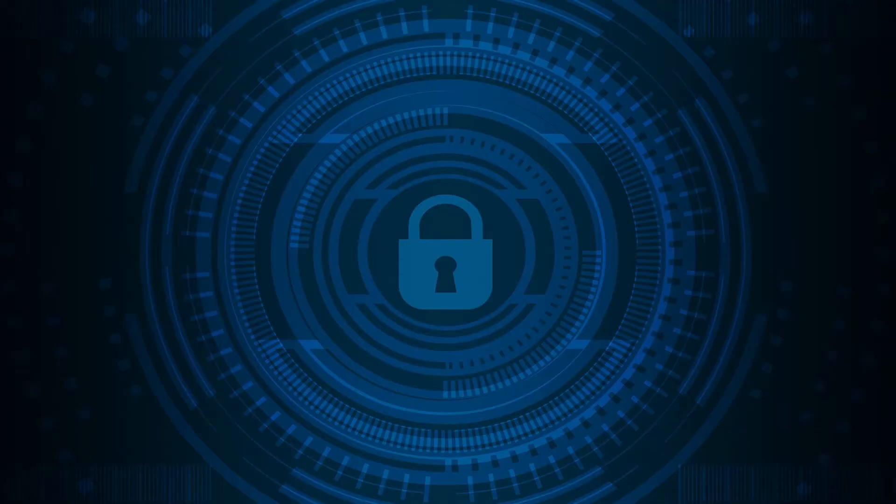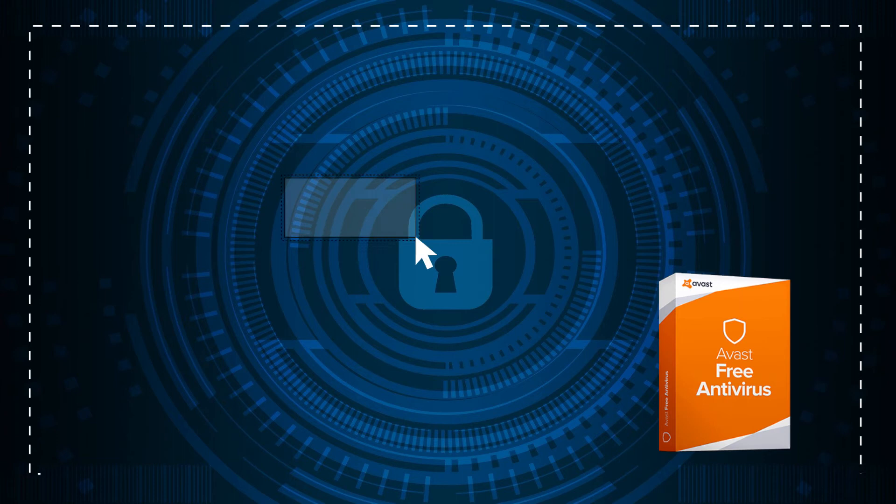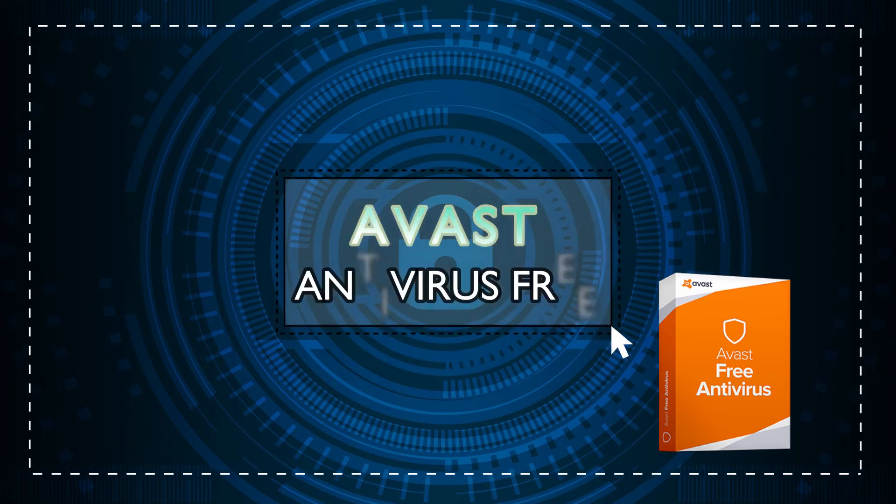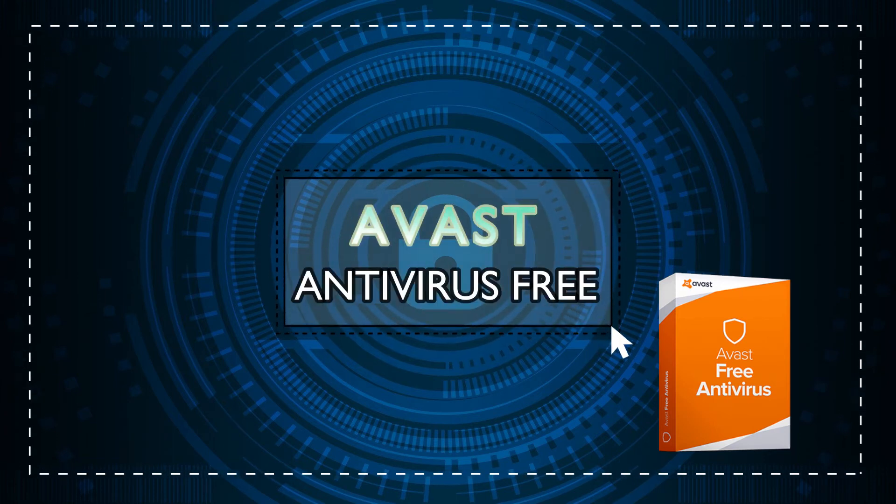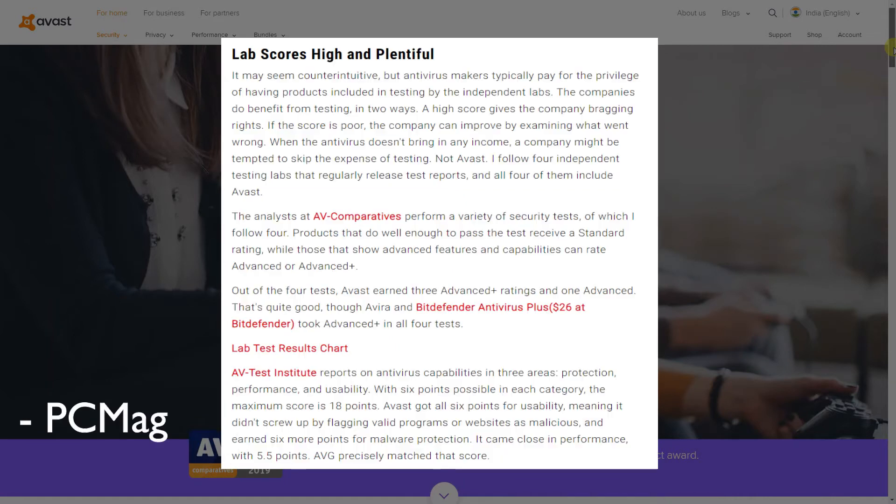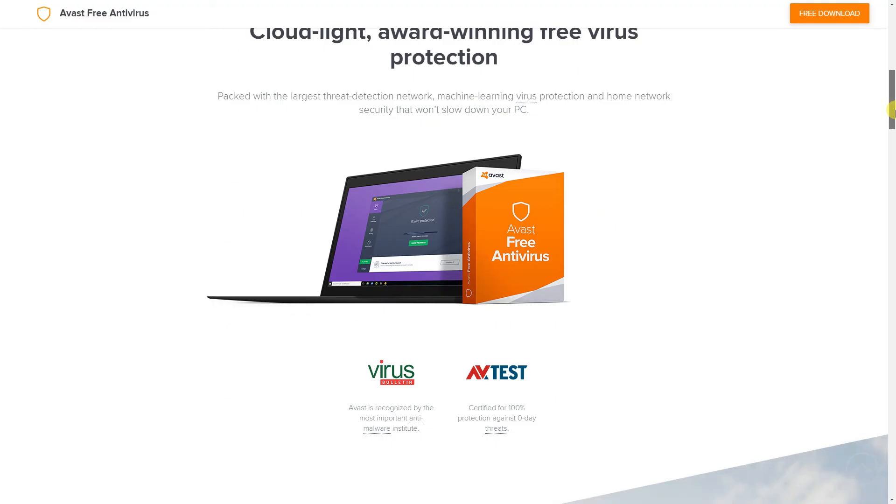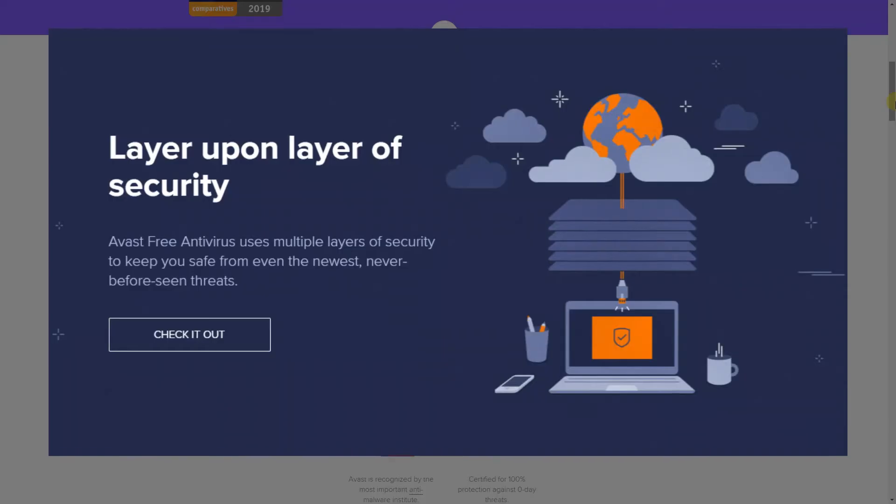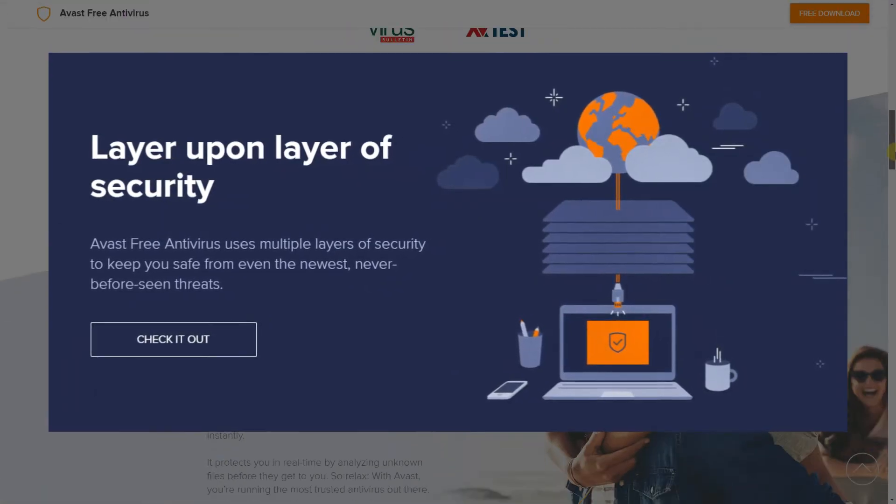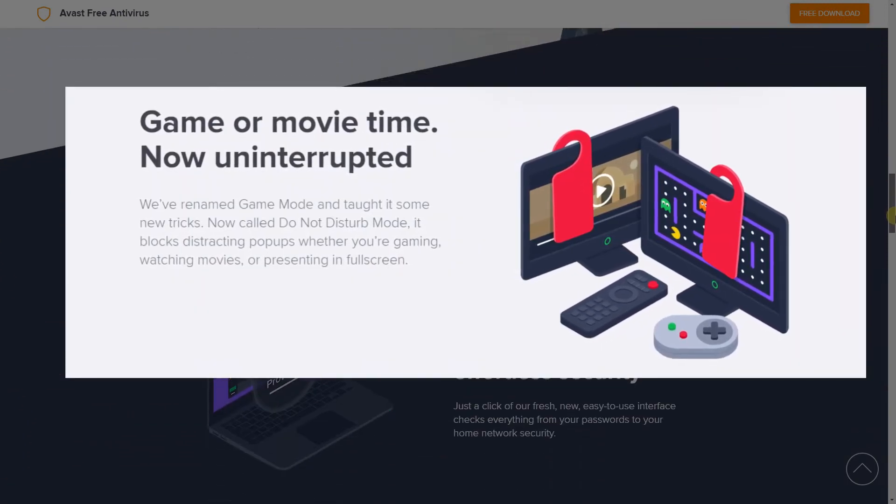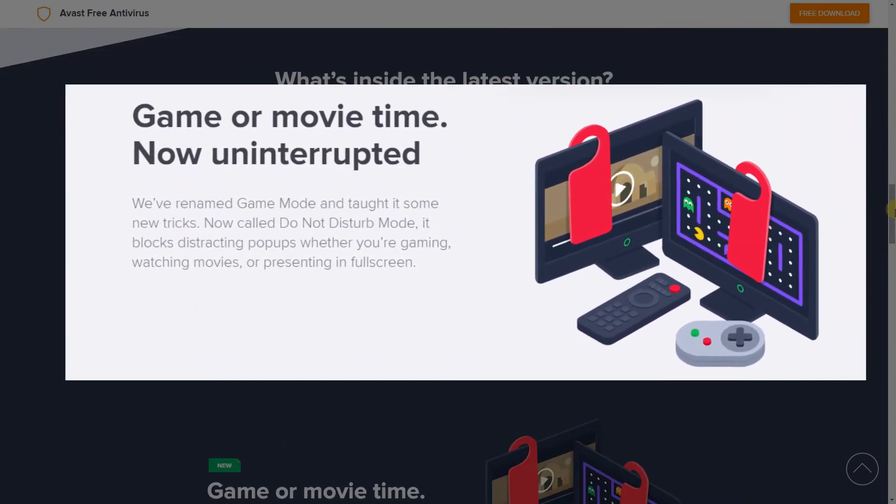With those out of the way, let's head back to the list. In the runners-up spot is Avast Free Antivirus. It has excellent test results, low impact on system resources, and includes many useful extra features. Some of those additional features include a network security inspector and for the gamers out there, a do not disturb mode.